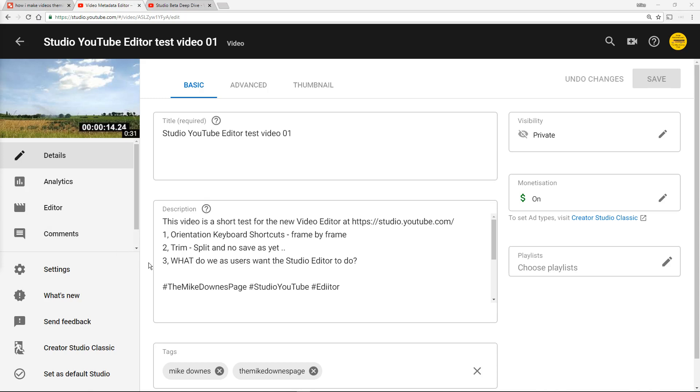All right then, so in the last few hours the Mike Downers page, i.e. me, has been looking at YouTube Studio Beta and in particular on the left-hand side the editor and what we can find so far.